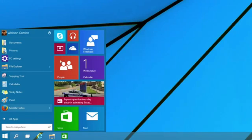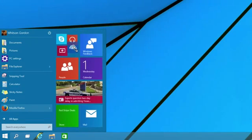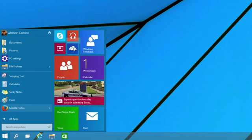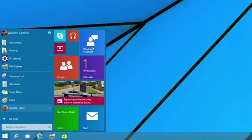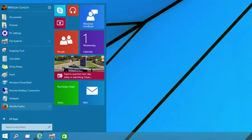On the right side, you'll see some of the Start screen's infamous live tiles. I actually really like these, so I'm glad to see them here. Just like the old Start screen, you can move them around, resize them, and remove them if you don't like them.